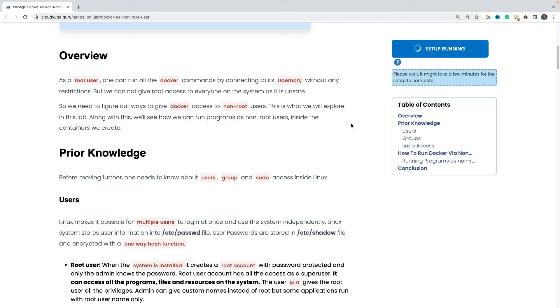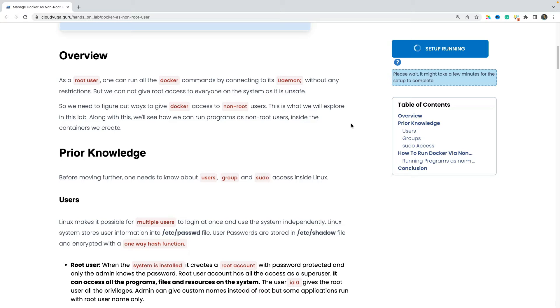By default, when we install docker, the docker runs as the root user. And as the admin or the root user, we can perform all the commands. But eventually, we would need to give the docker access to the non-root users. We cannot make every user as the admin on our system.